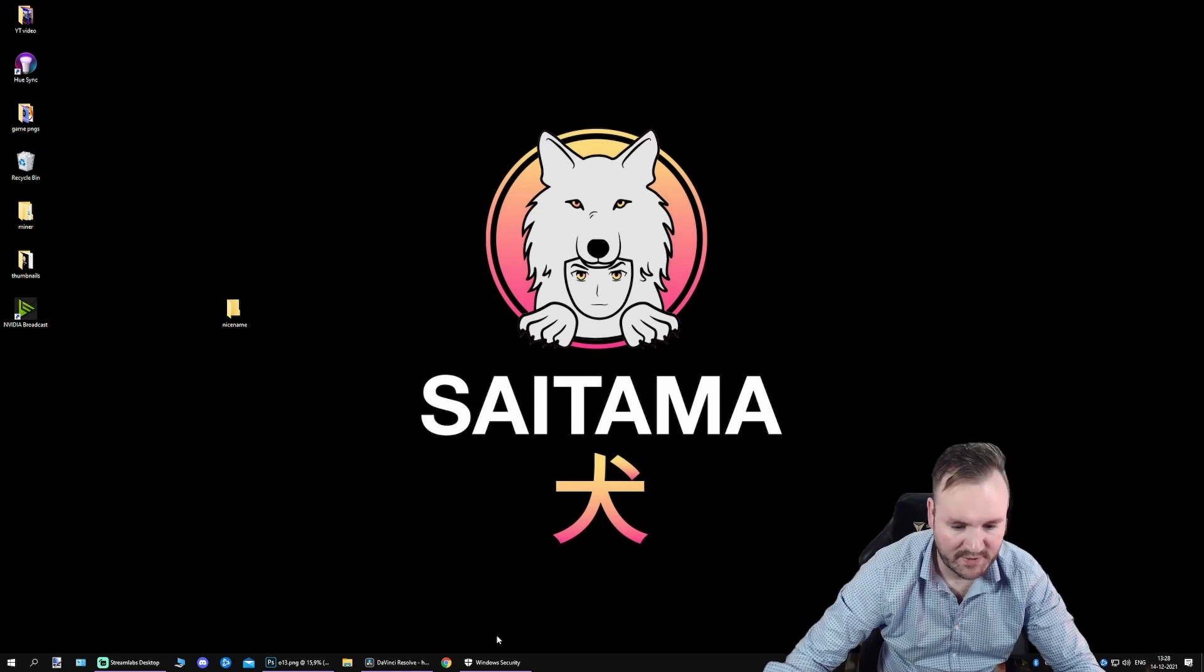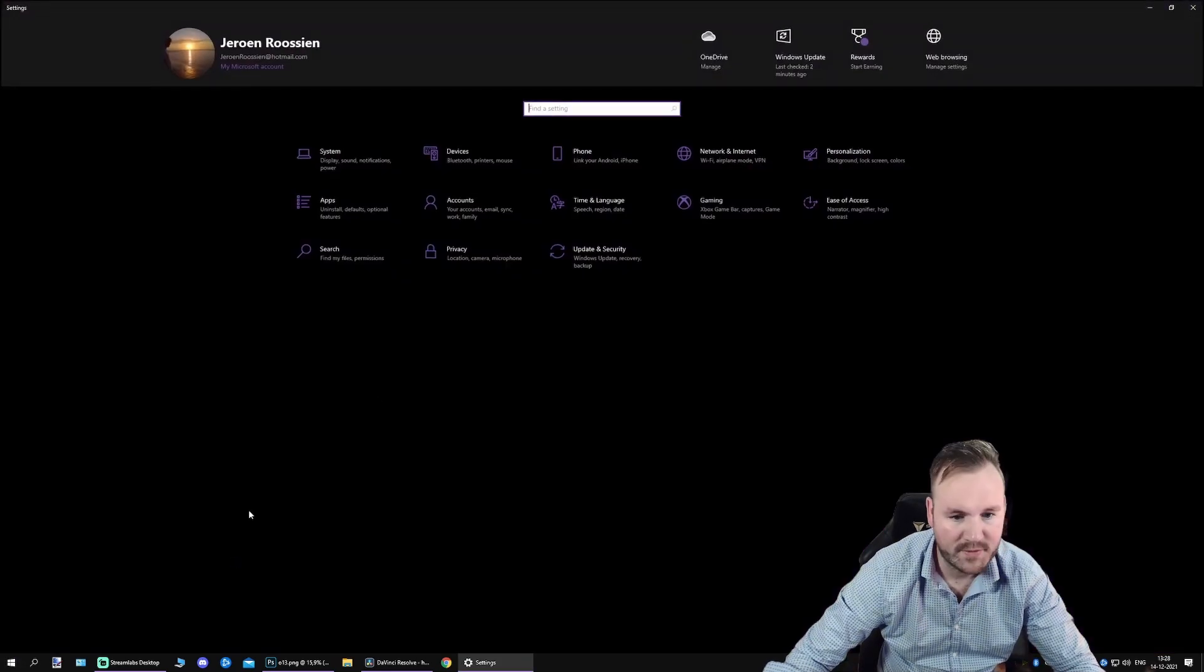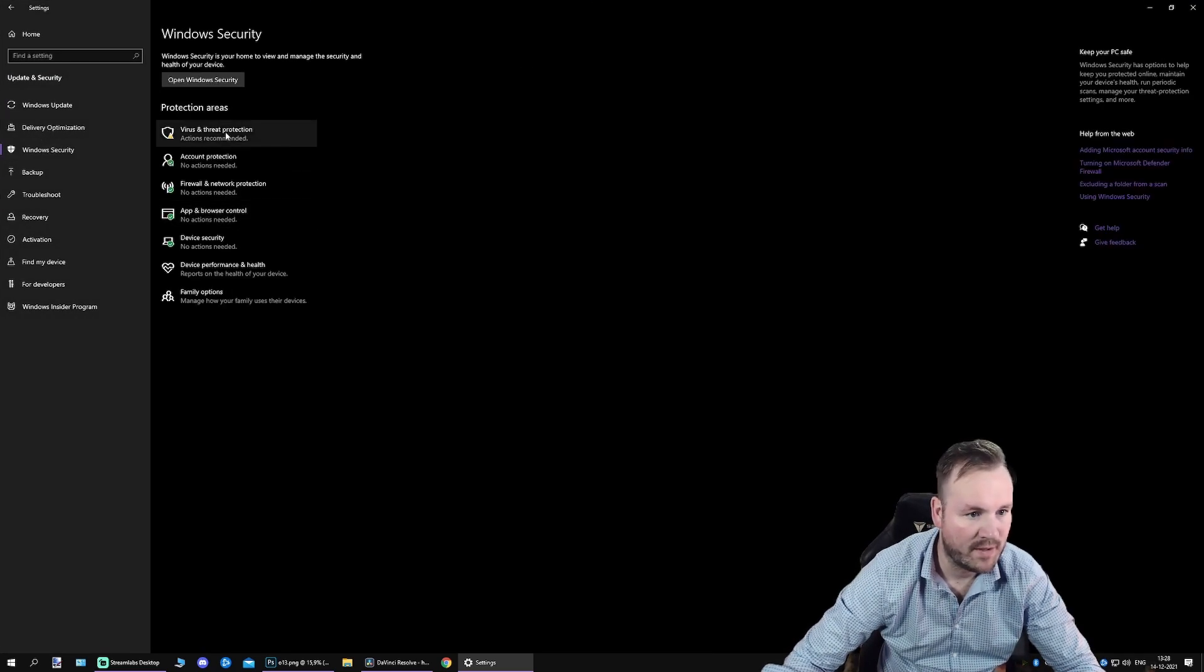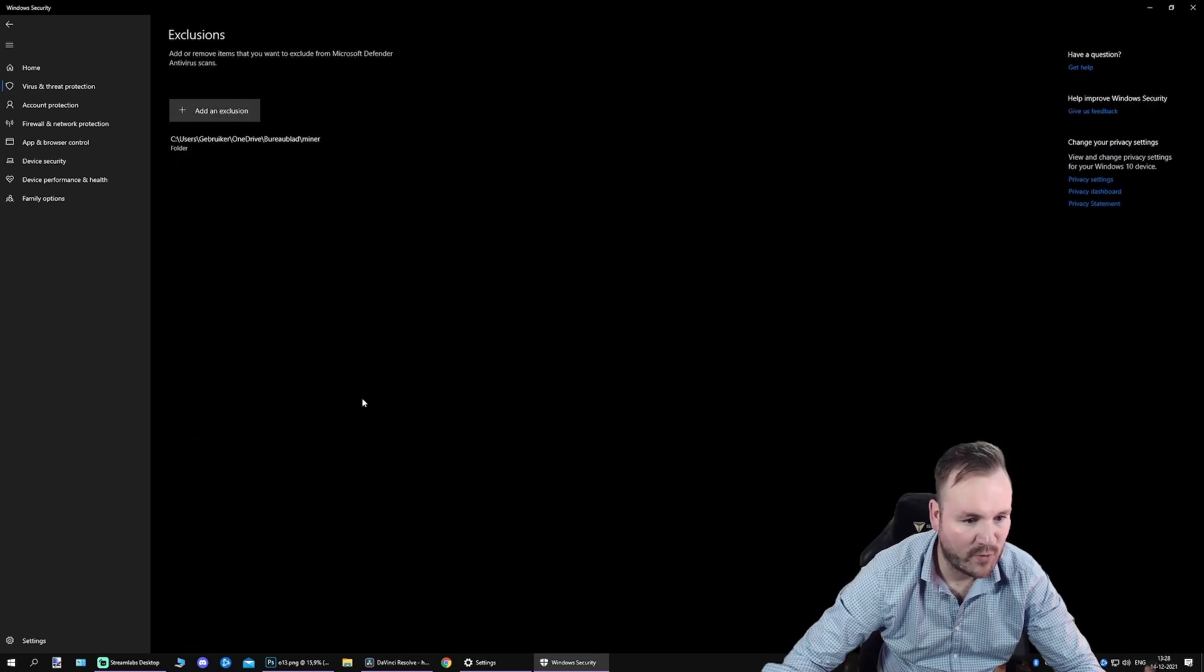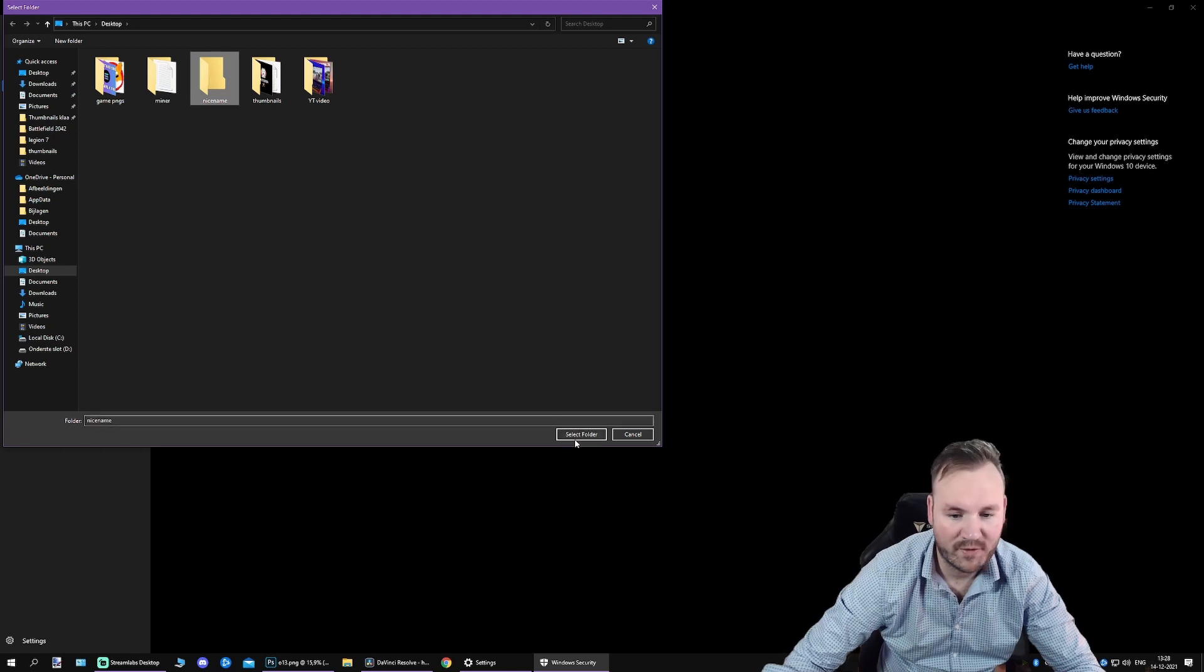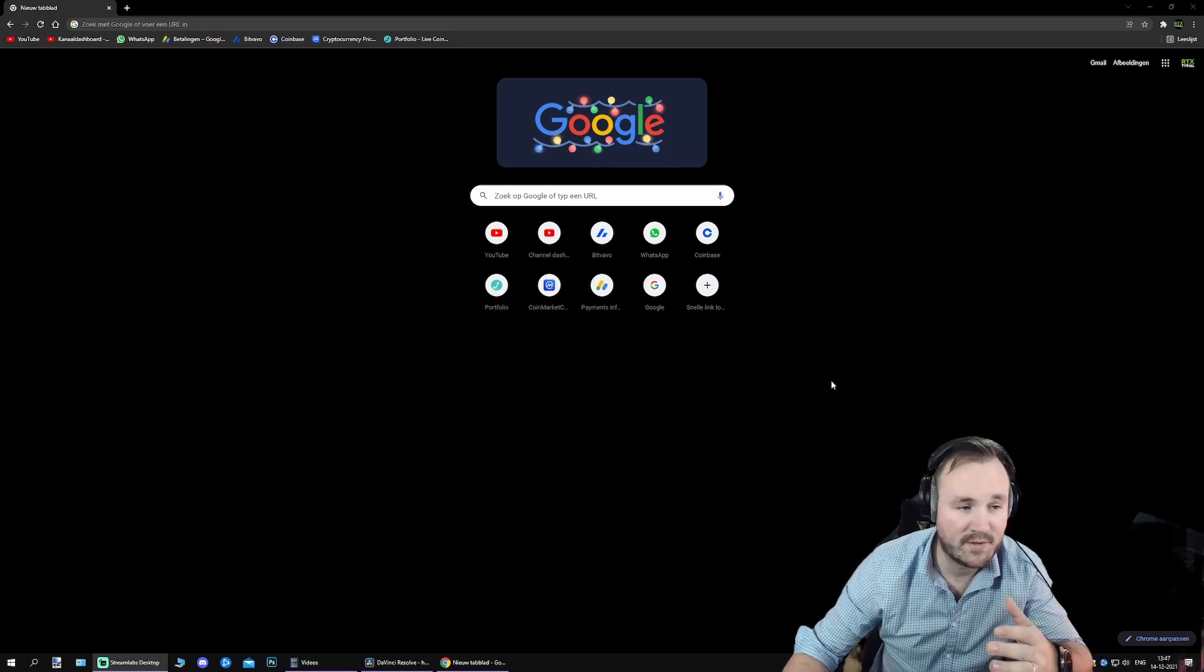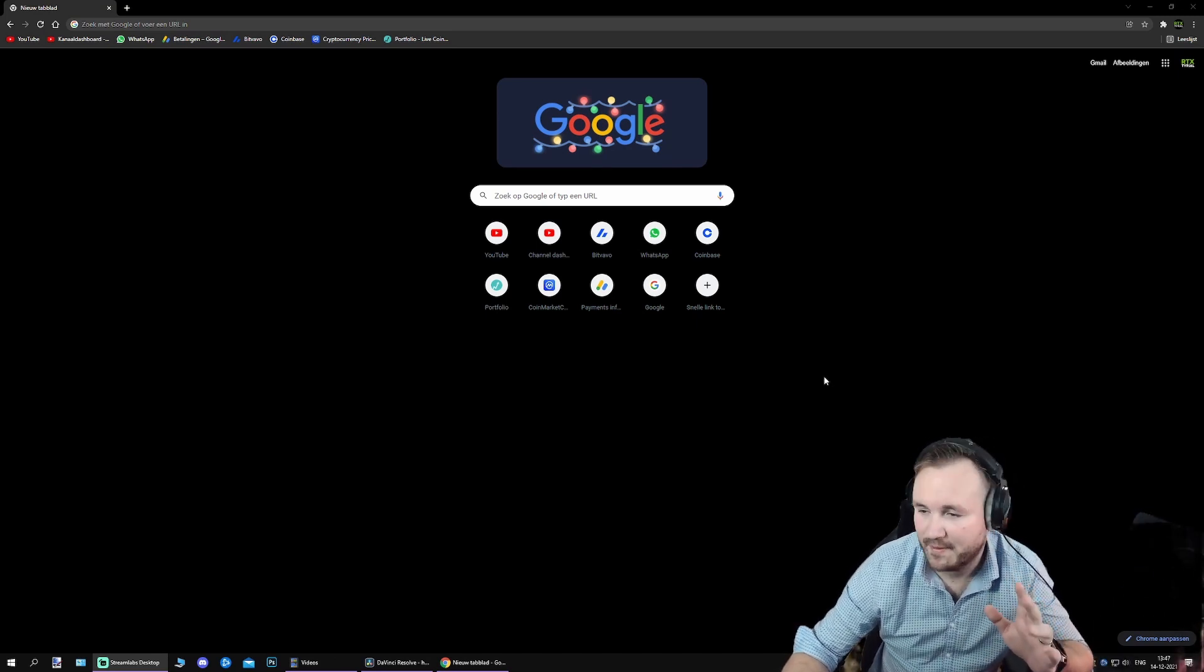So the next thing you want to do is you want to go to your Windows Security. Go to Windows Security, Virus and Threat Protection, Manage Settings, Add or Remove Exclusion, and add your nice name folder, whatever you want to call it, to the exclusion. So the next thing I'm going to say is always going to cause problems for some people.